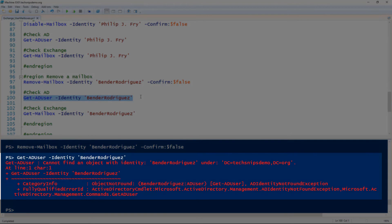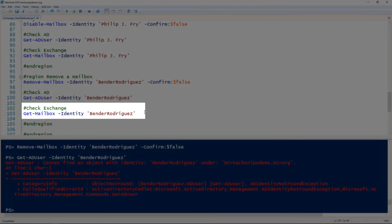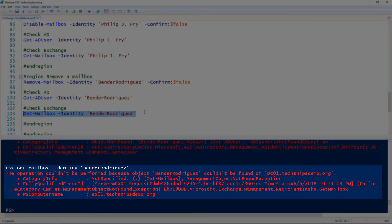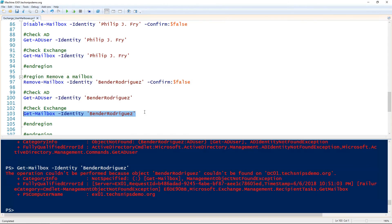The red error is good here. We'll check Exchange using the Get-Mailbox cmdlet and the user doesn't exist there either — so the red error in this case is good. That's how you manage user mailboxes in Exchange using PowerShell.